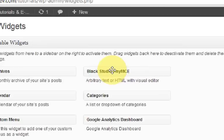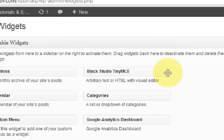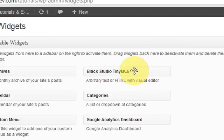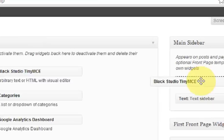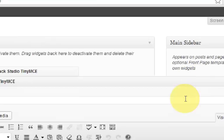Now that you've downloaded this plugin, you'll see you have another option here called Black Studio TinyMC. So you're going to click that and you're going to drag it into your sidebar.